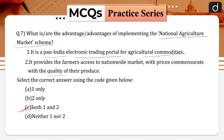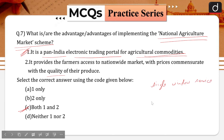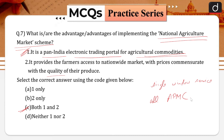Correct answer is option C, that is both one and two. NAM — the National Agriculture Market — is a pan-India electronic trading portal which networks the existing agricultural produce markets. The NAM portal provides a single window service for all APMC-related information and services, including commodity arrivals and prices, buy and sell trade offers, and provision to respond to trade offers among other services.